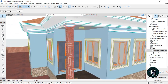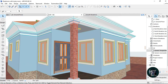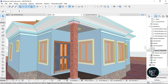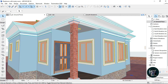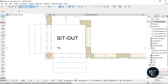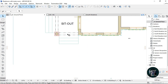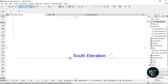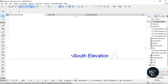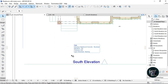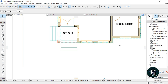Let's get right into it. I'm going to go to my sit out — this is my sit out for instance. Let me zoom and take it back. As you can see this is my south elevation, so I'm going to go to my south elevation here.